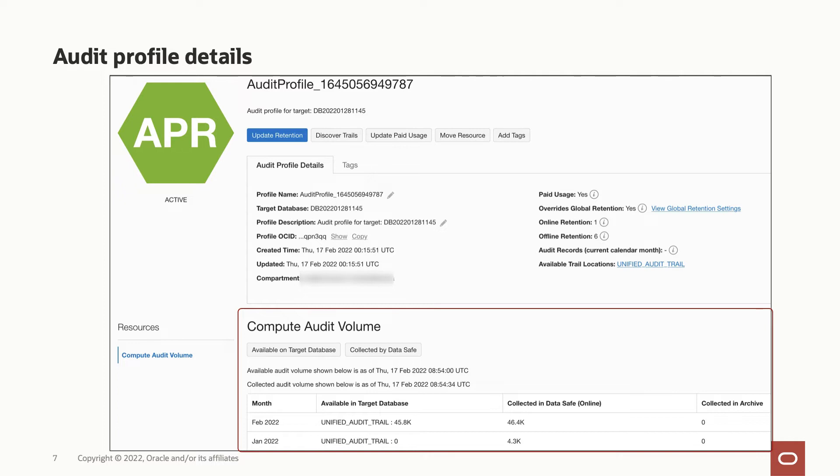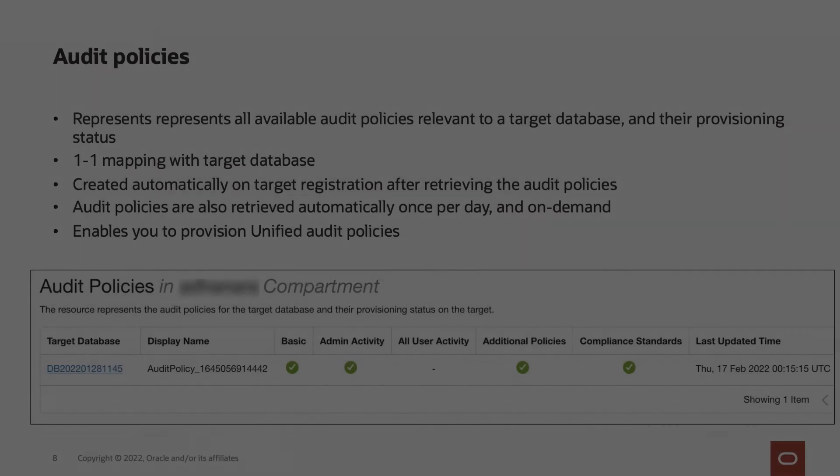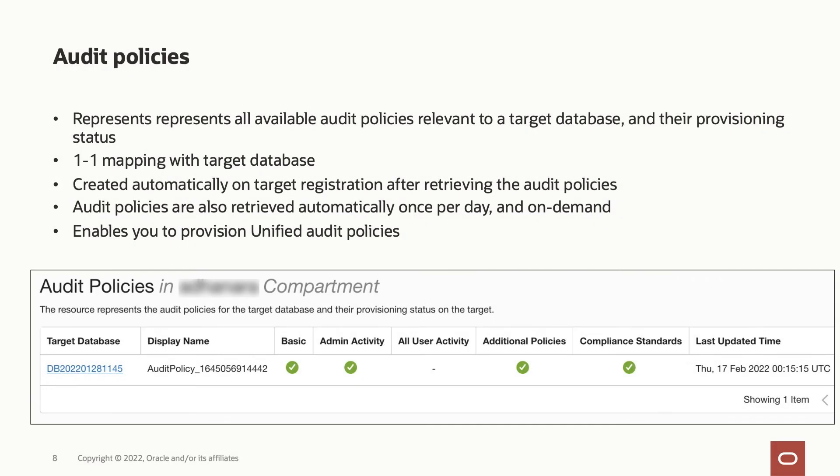An audit policy resource represents all available audit policies relevant to a target database and their provisioning status. The resource is created automatically on target registration after retrieving the audit policies from the target database and the retrieval of audit policies from the target database happens automatically once a day to keep the information in sync.